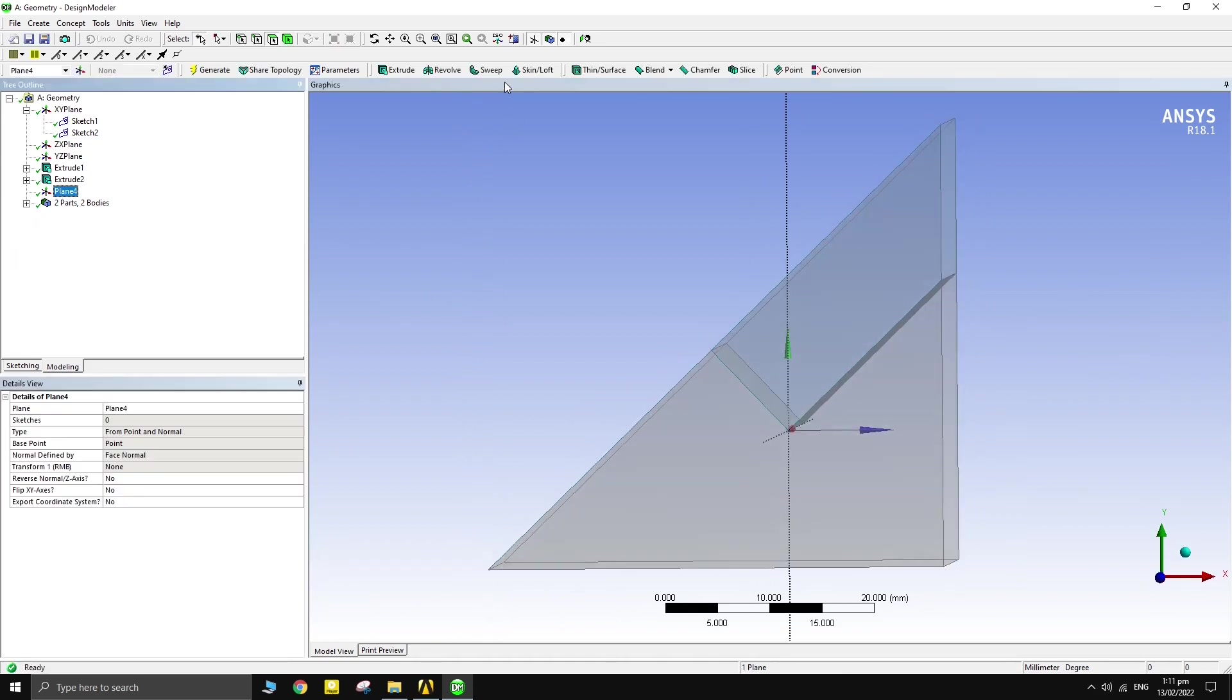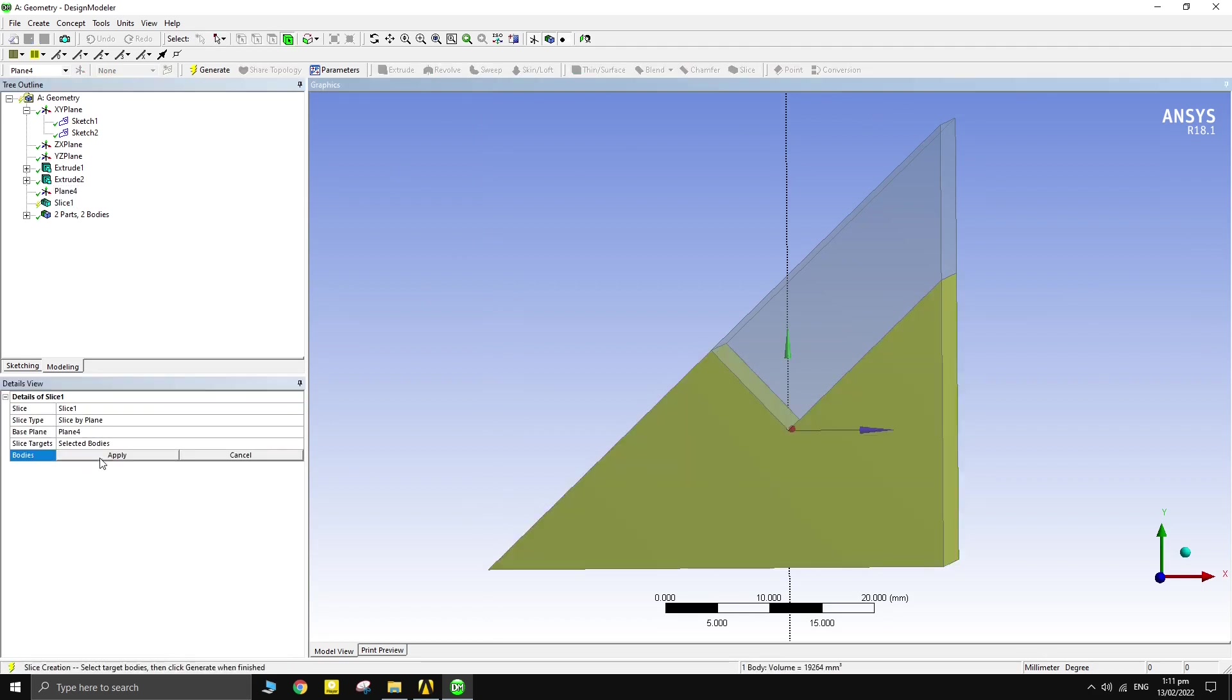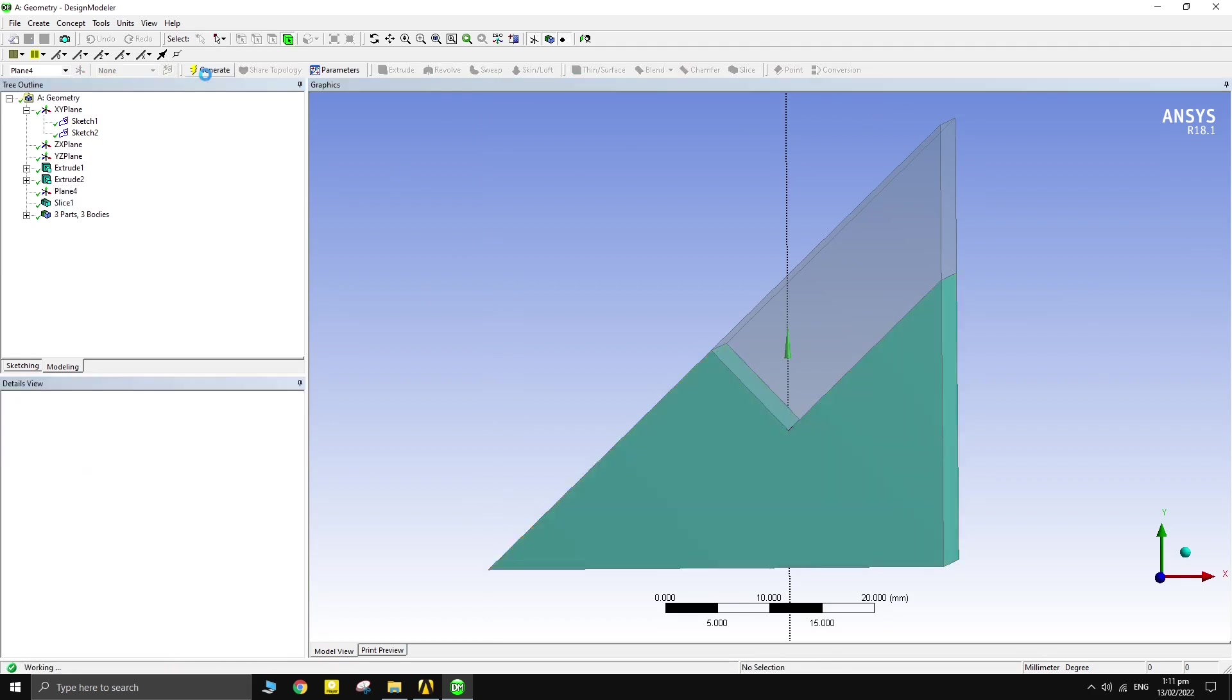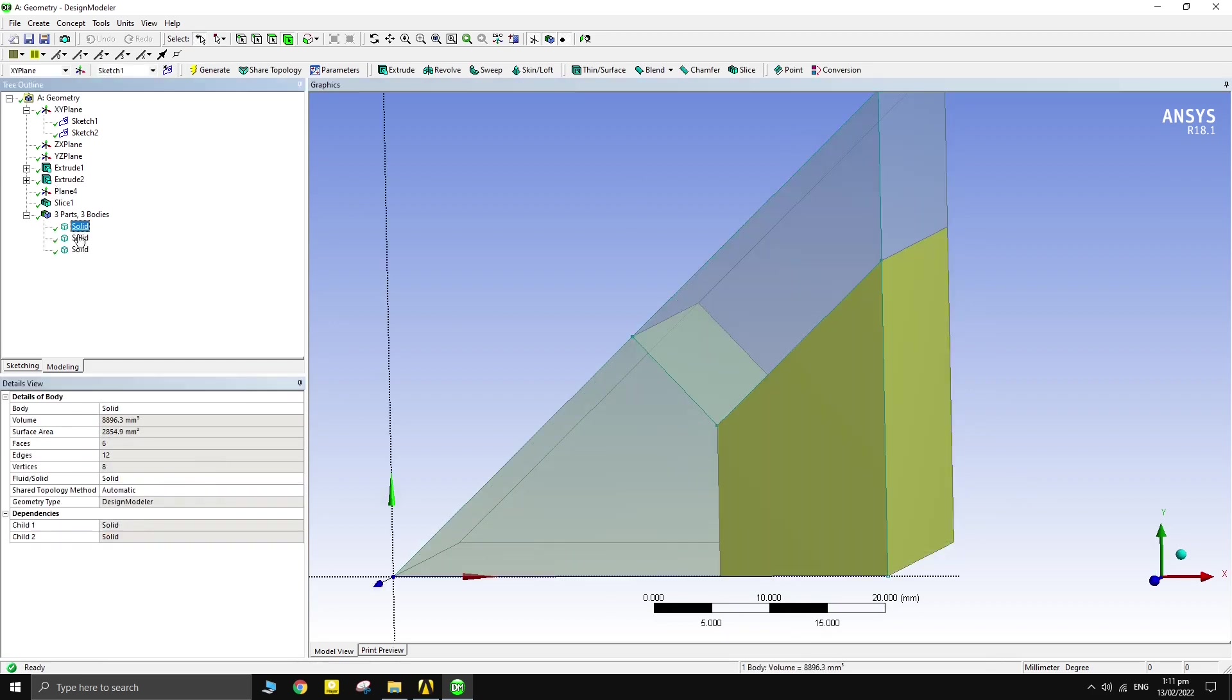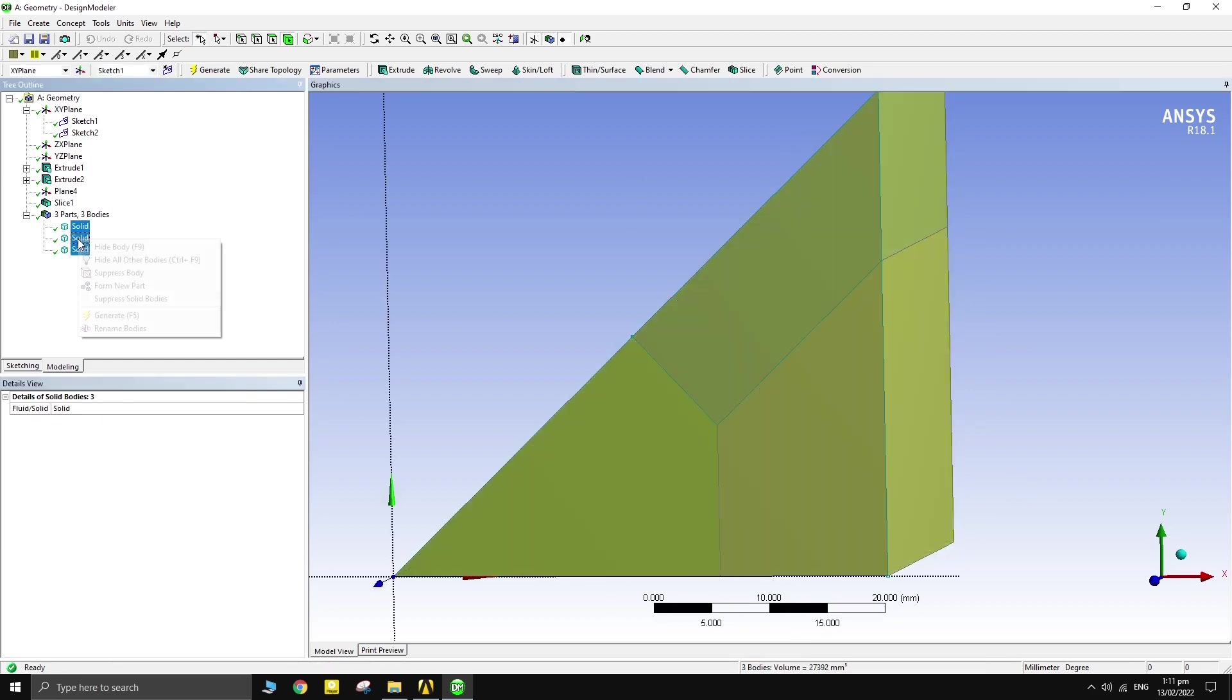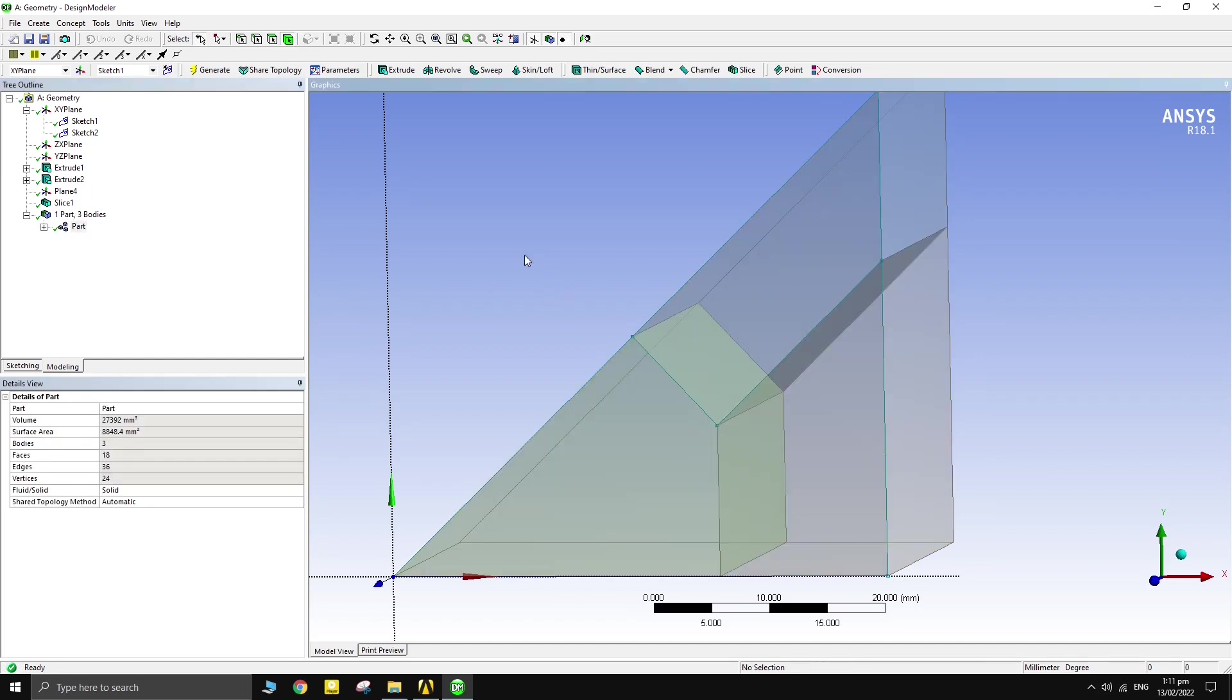Use the slice option to split lower body in two. Now we have three rectangles that can be easily swept by the mesher of ANSYS. Combine them into a new part.